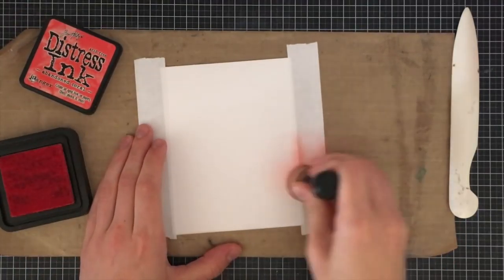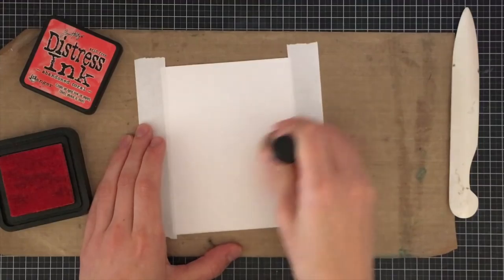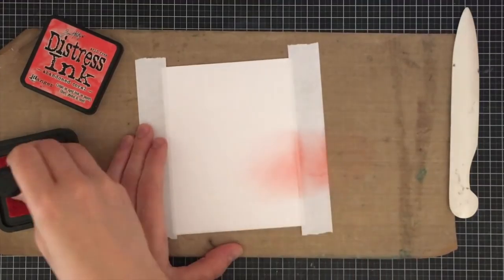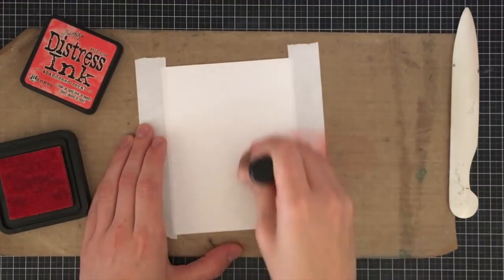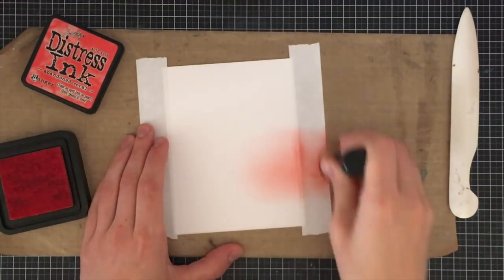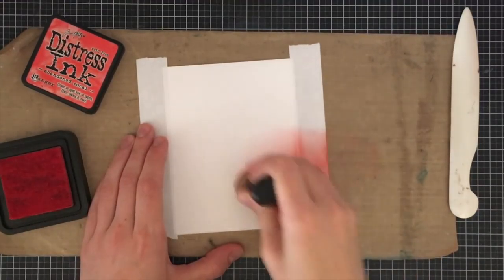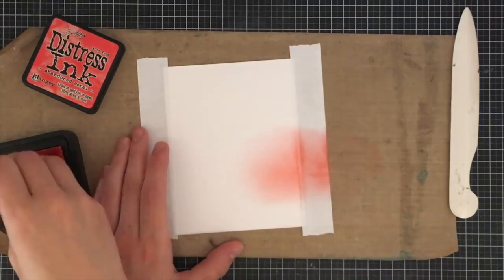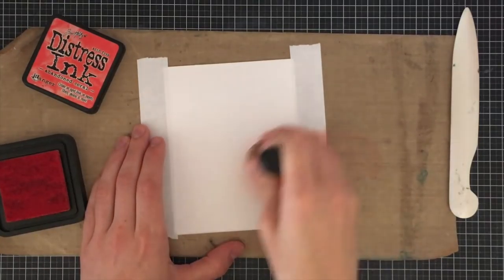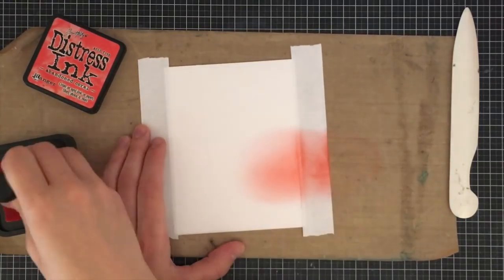This is going to help me add some distress ink without having any distress ink on the sides that are going to be shown when I add the card panel later on.